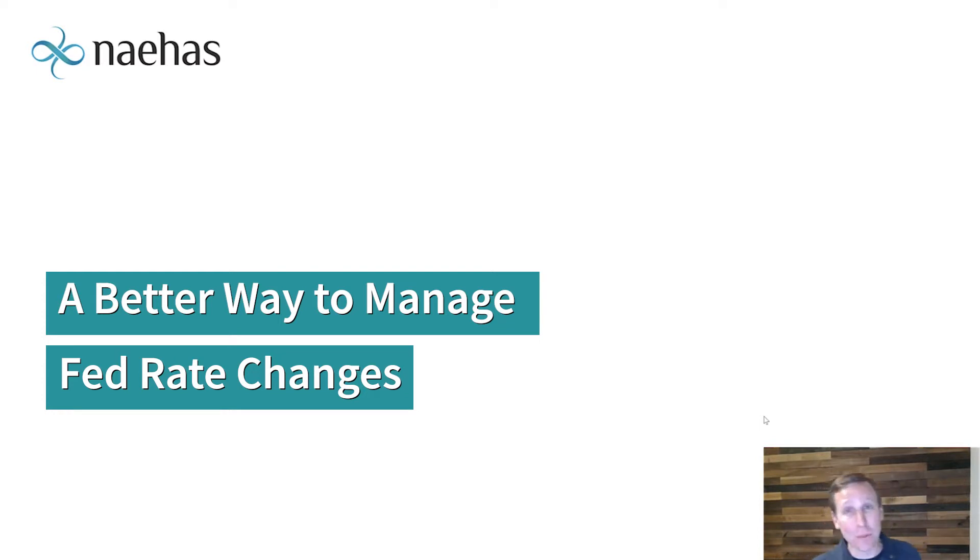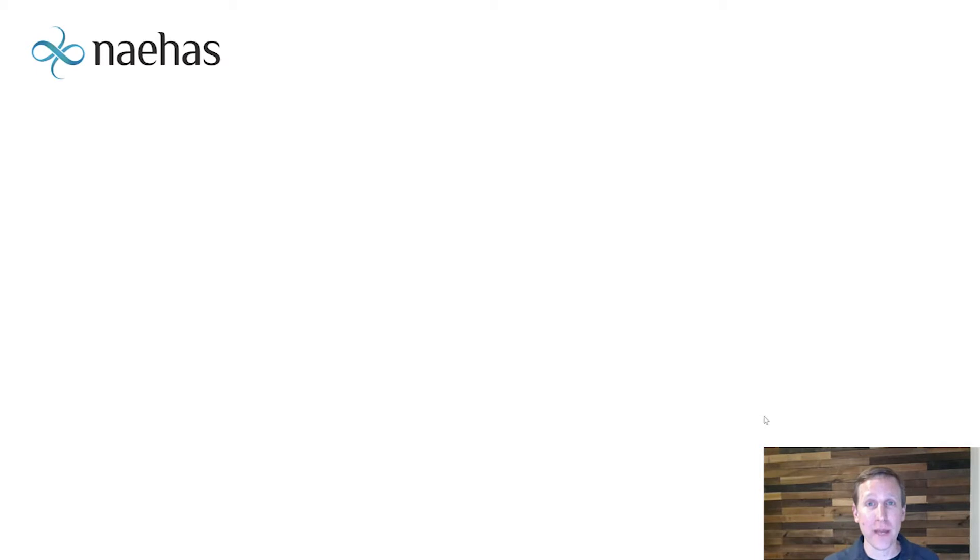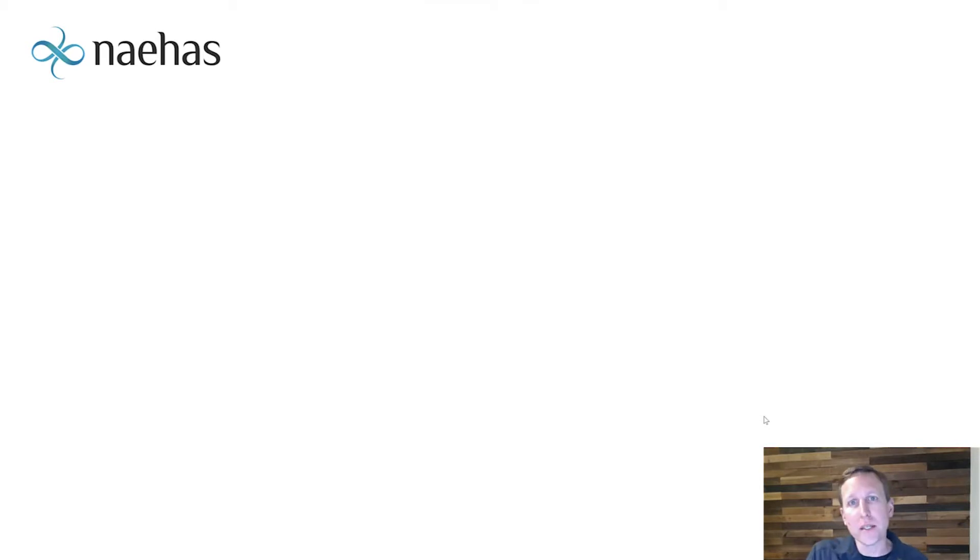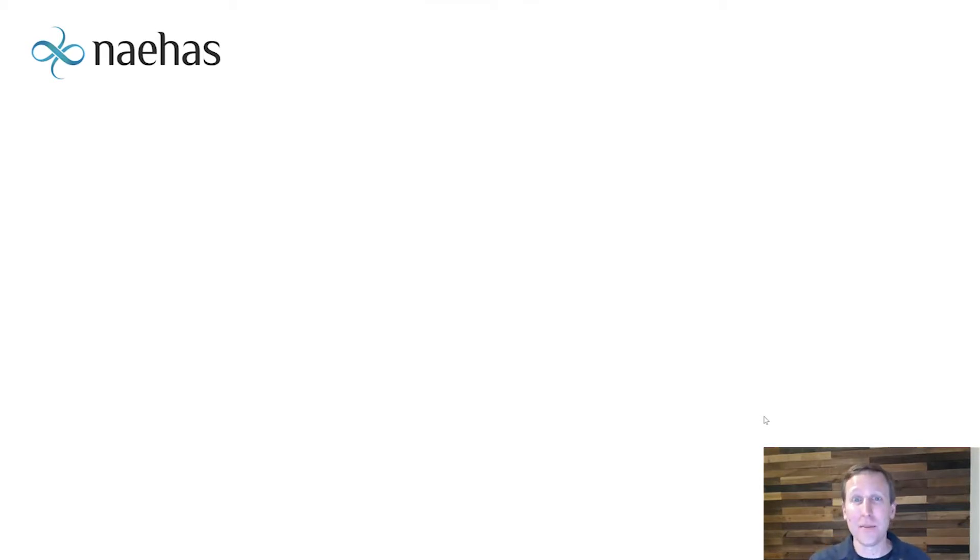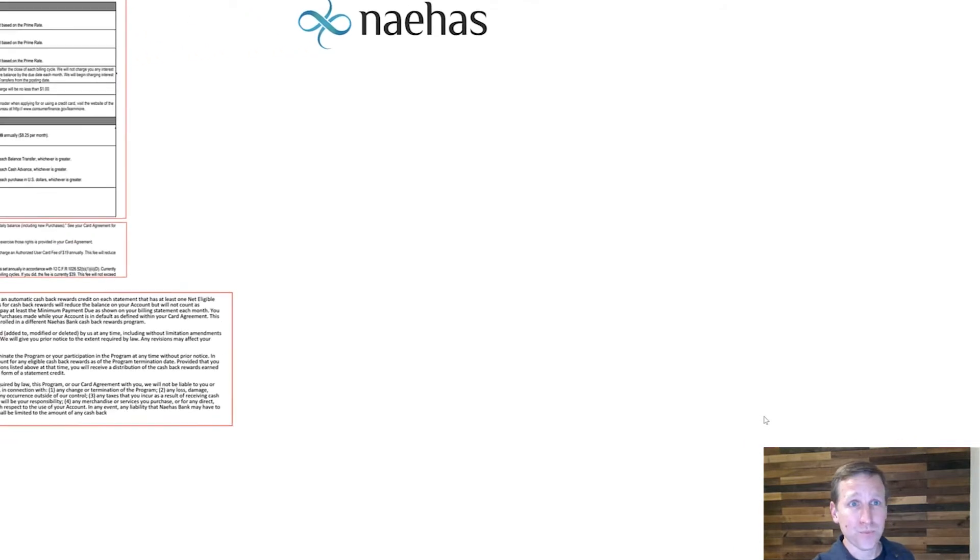My name is Brent Plough. I'm the Director of Global Business Development here at Naehas. I want to spend a couple of minutes talking about how we can use our tools to tokenize these agreements and make them easier to update and manage given all of these changes. So let's take a look.